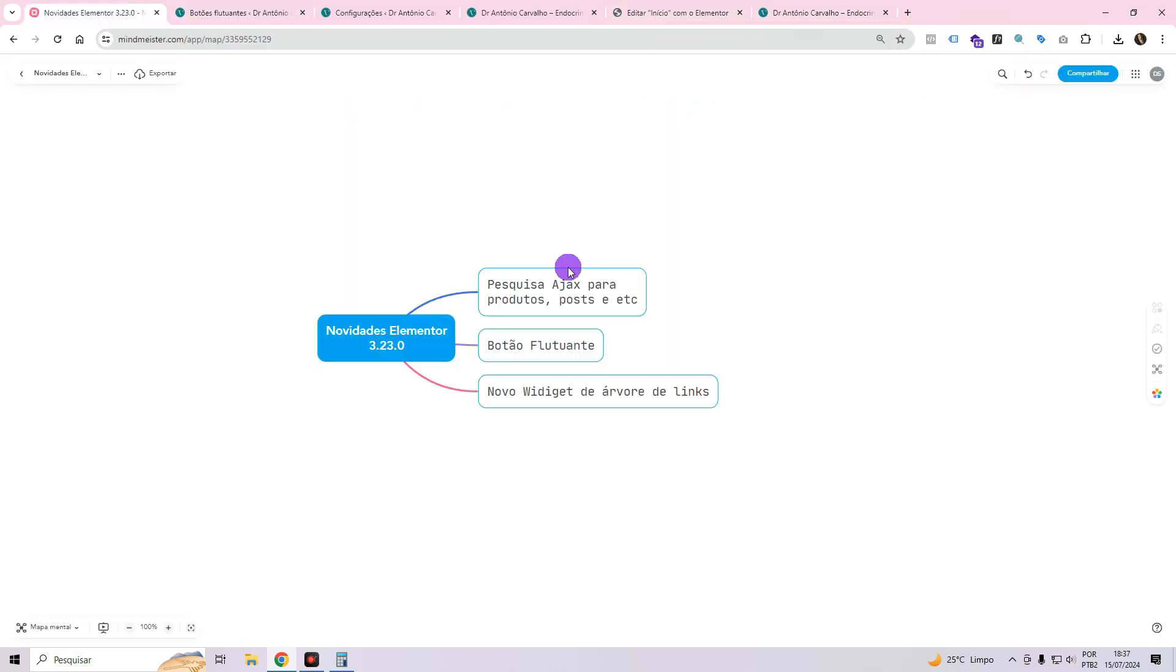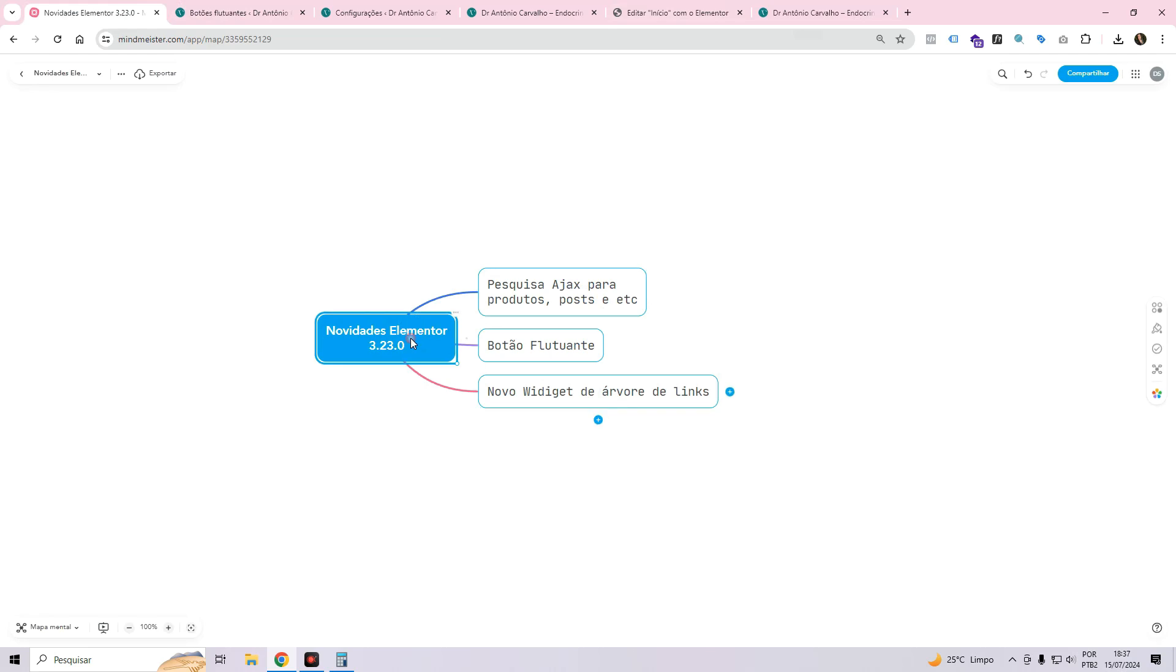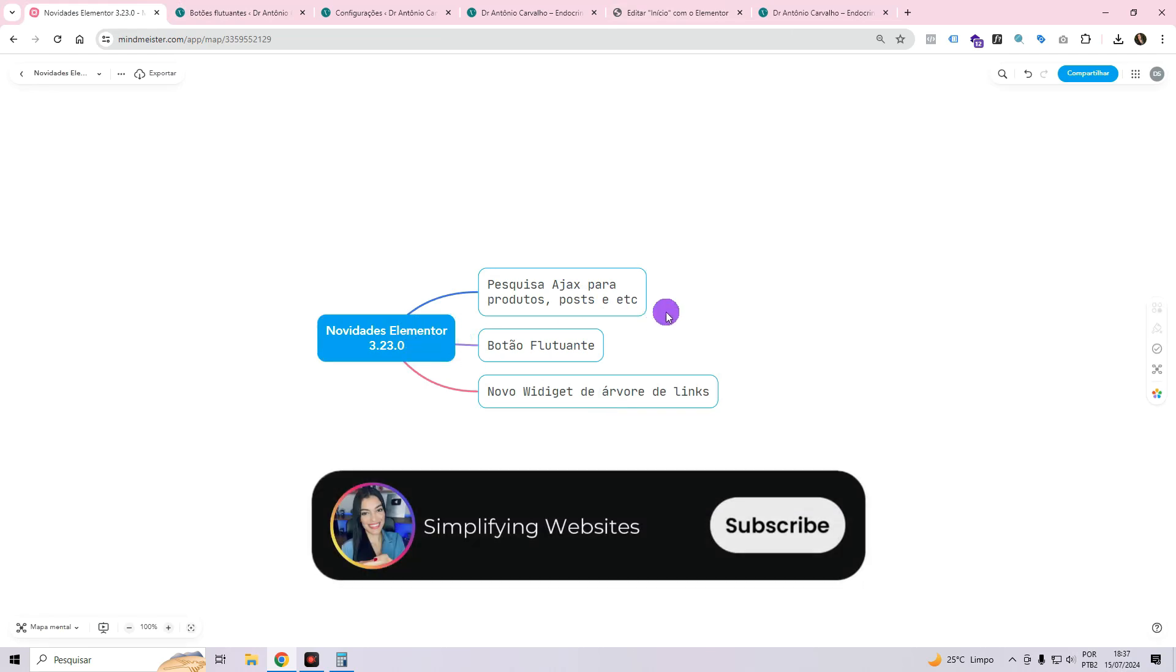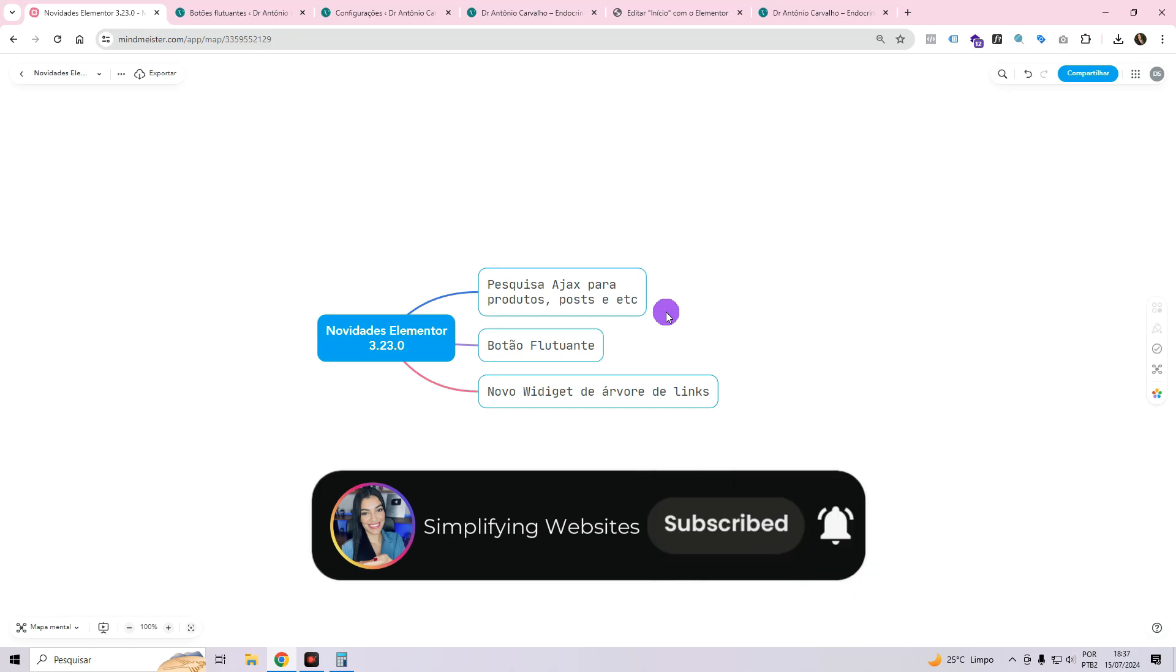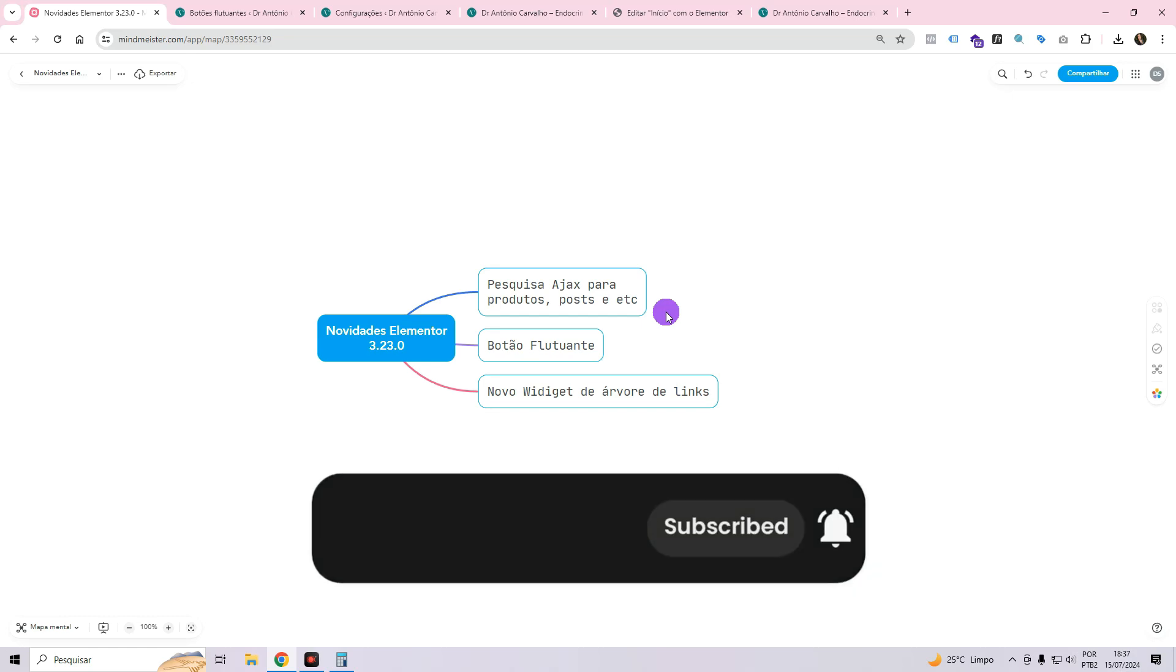So that's it folks, these were the three new features that came with this new version of Elementor. If you liked it or have any questions, leave them here in the comments, like this video and subscribe to the channel. Cheers, see you next time, bye!